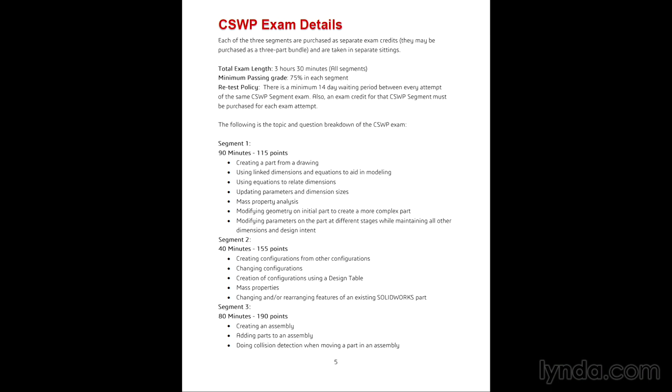Segment two involves taking a part, creating configurations, and then weighing the part or finding the center of mass. Segment three involves working inside assemblies, adding parts, modifying them, creating mates, and again weighing or finding the center of mass.